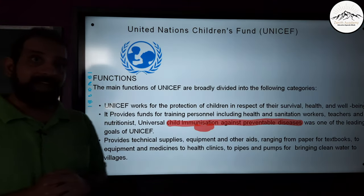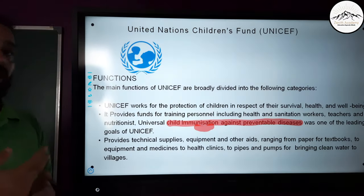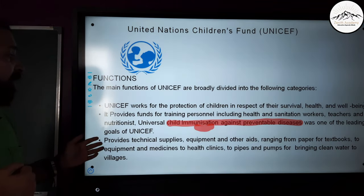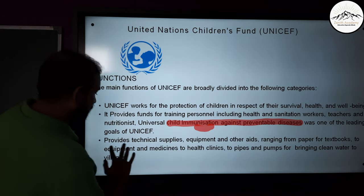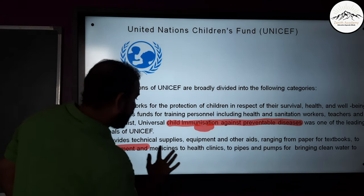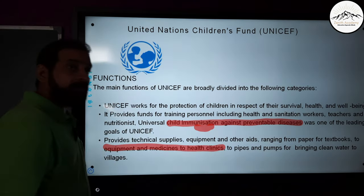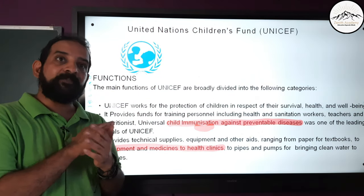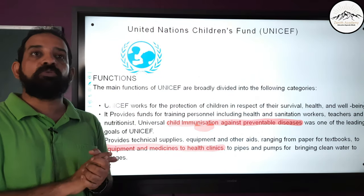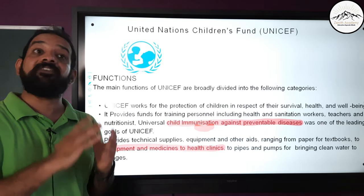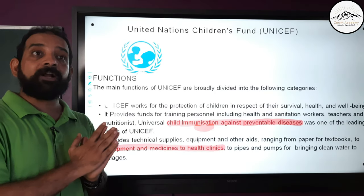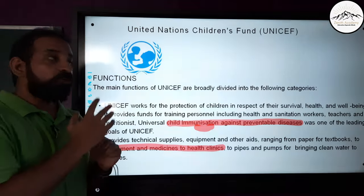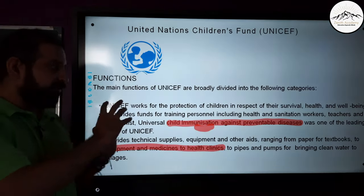UNICEF provides technical supplies, equipment, and other aids ranging from paper for textbooks and equipment to medicines for health clinics. It also provides pipes and pumps for bringing clean water to villages, as clean water is a major issue across the world, even in certain parts of developed countries.